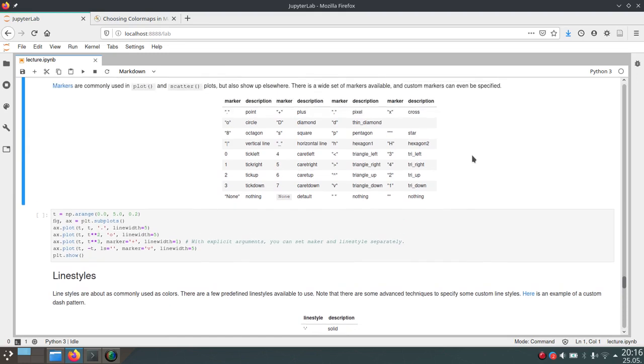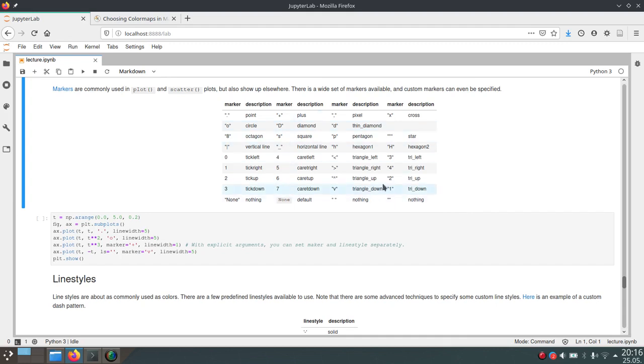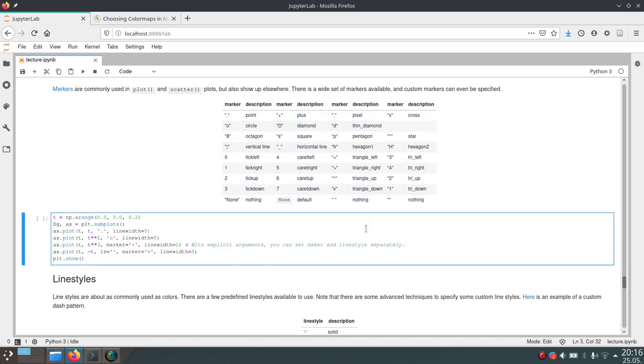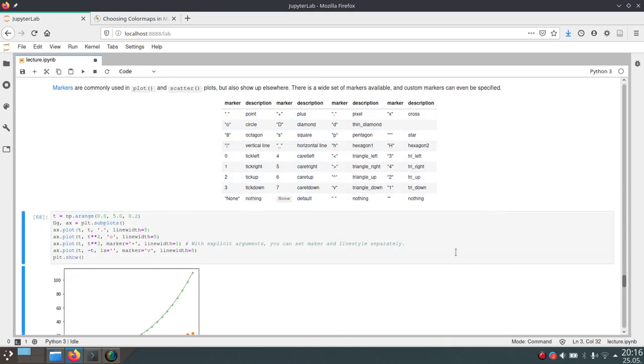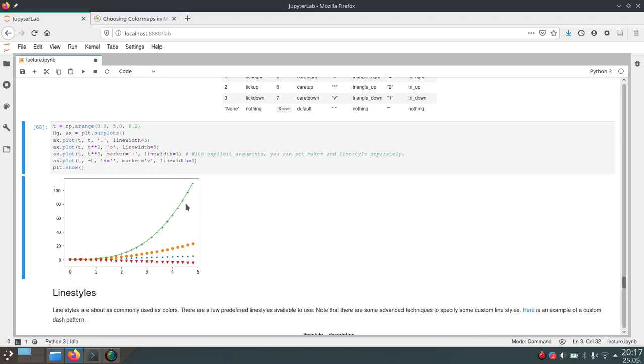But first of all, the markers. I've mentioned markers before and markers can be used in the plot, so x.plot and the x.scatter functions for example. And here's a list of markers that you could use. And as an example here, we've used the plot function and then we specify the marker by just adding a string parameter after the x and y. And yeah, this encodes how the markers of this function should look like.